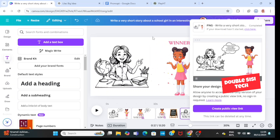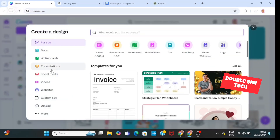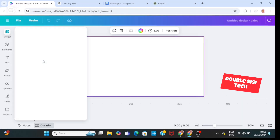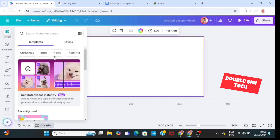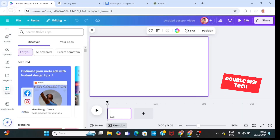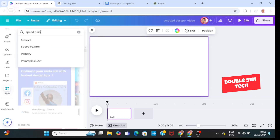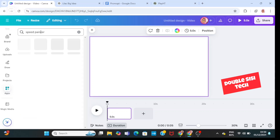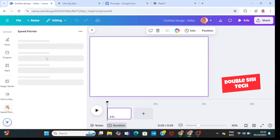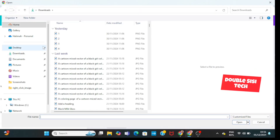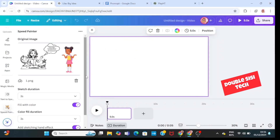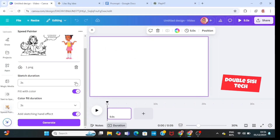Next, head back to Canva. Click on create a design, then click on video — make sure it is in the YouTube setting. Scroll to where you have apps, then type in 'Speed Painter' and search for it. Choose the first one, then click on 'choose file' and bring in the first image you downloaded from Canva. Decide your sketch duration.